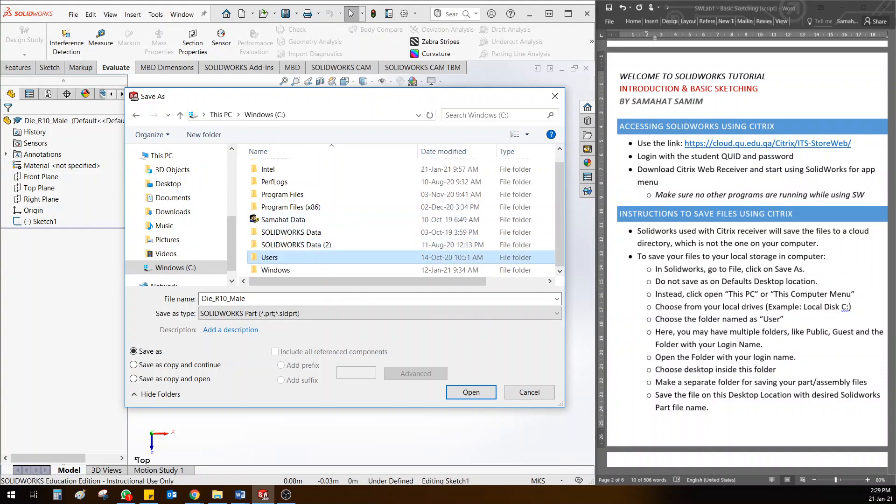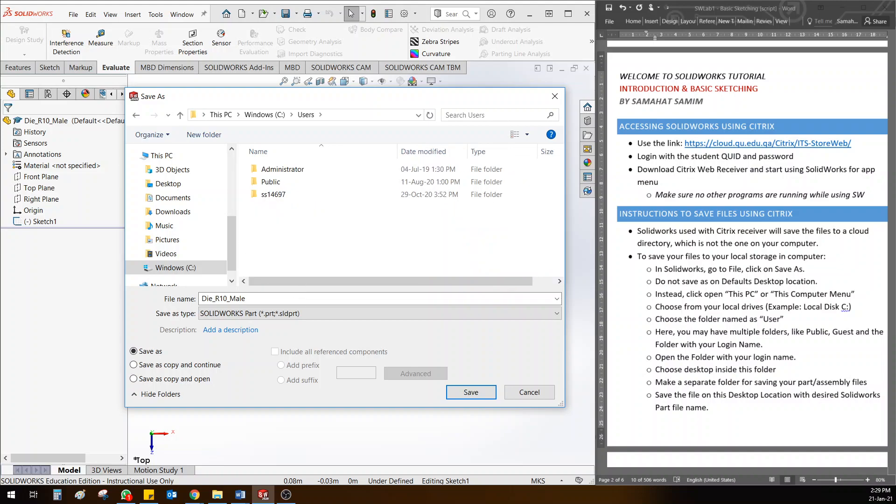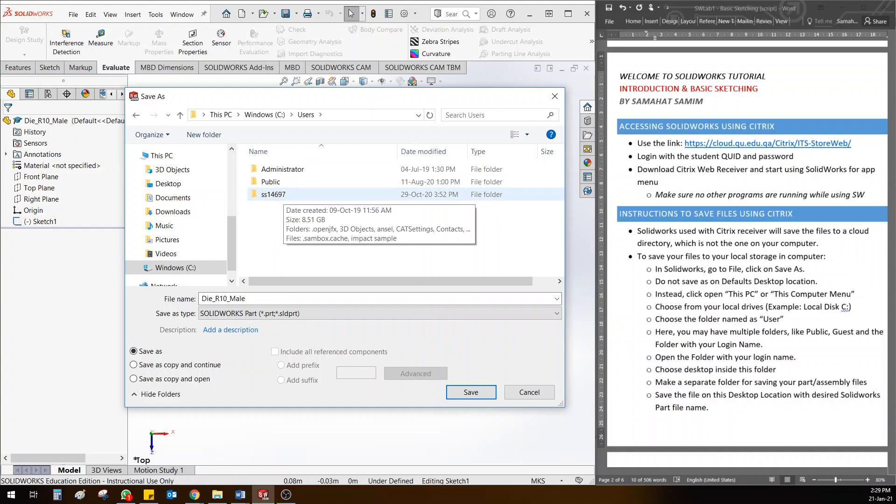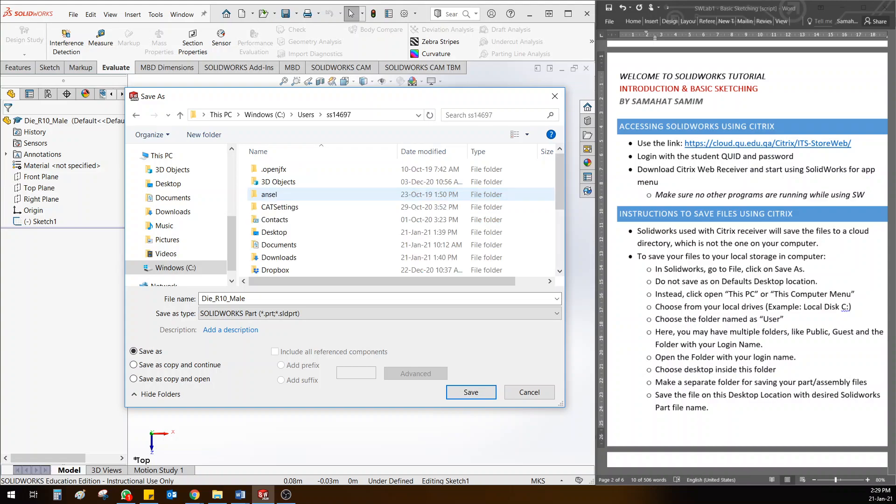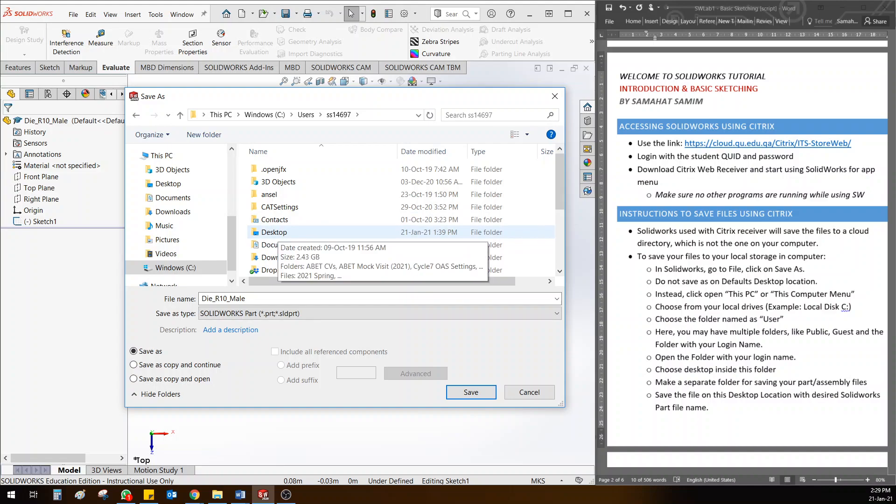Step one is This PC, then C drive, then click on Users. In Users you will have maybe many profiles here - can be Administrator, can be Public. I want you to choose the one with your student name. Choose your username, and then you can click on your desktop here. This is the actual desktop which you will be having in front of your PC.